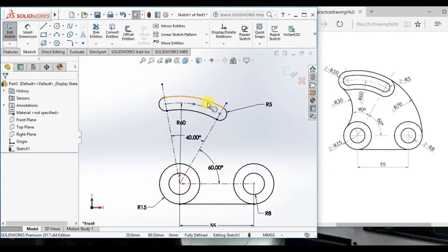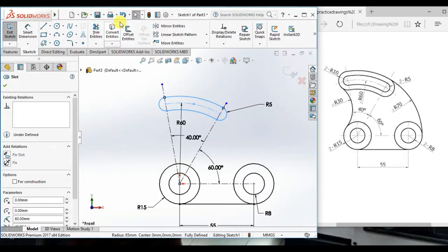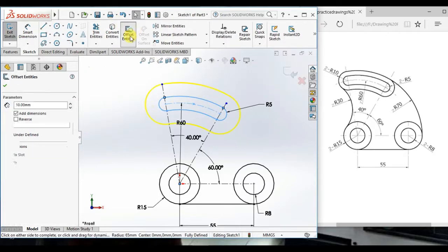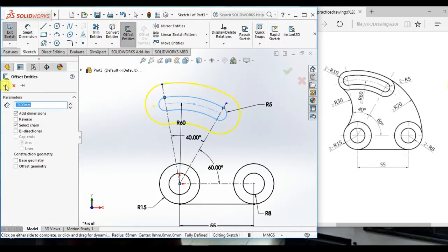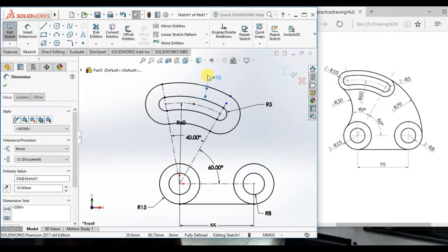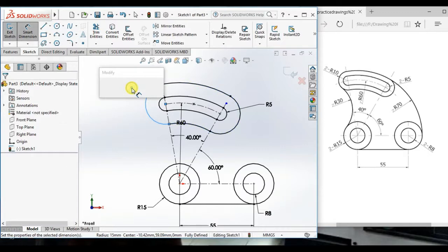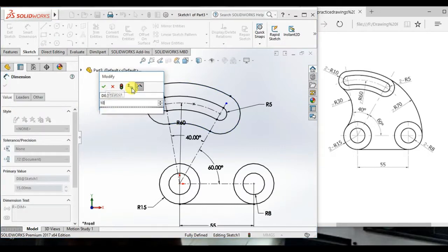Now, select this slot and offset here. Then, click ok. And delete this dimension. And give the radius 10.